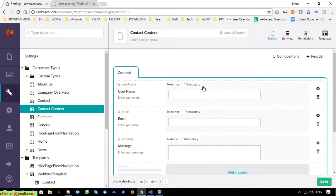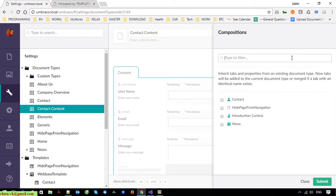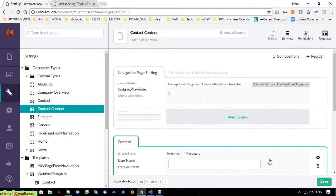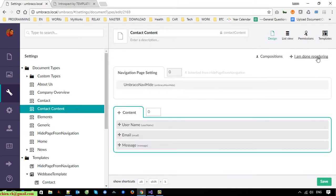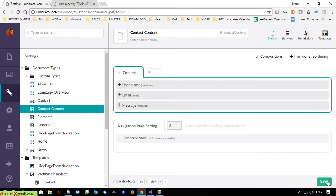I will go to the Settings for Contact Content and add a composition property — Hide Page from Navigation. This is because when a user submits a new message to the site admin, we don't want that submission to appear in the navigation. I'll also reorder and change the tab order, then save.